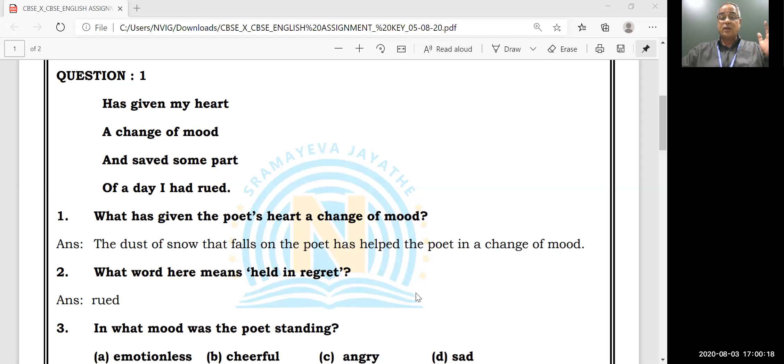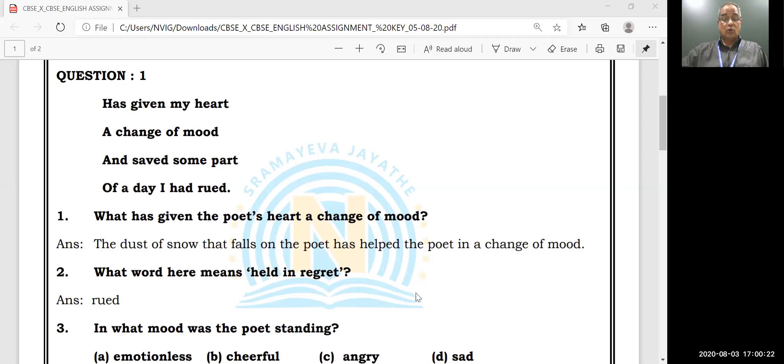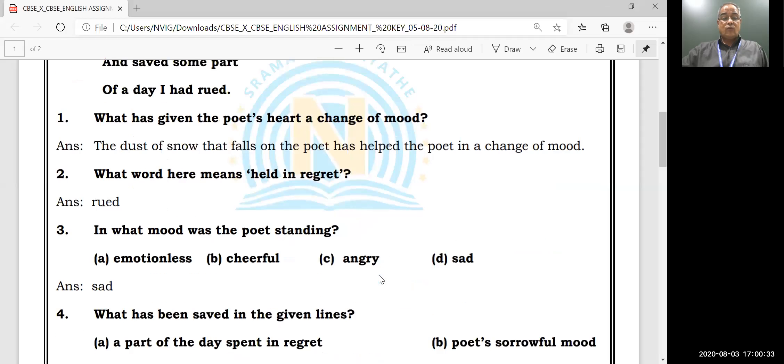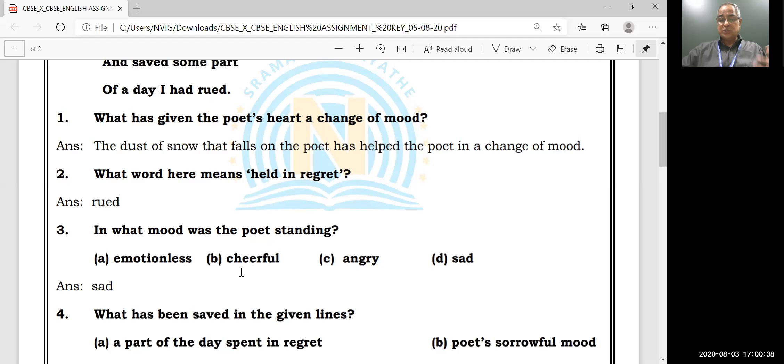What word here means 'held in regret'? 'I had rued' - this one. In what mood was the poet standing? Emotionless mood, cheerful mood, angry mood, sad mood? It's sad mood.